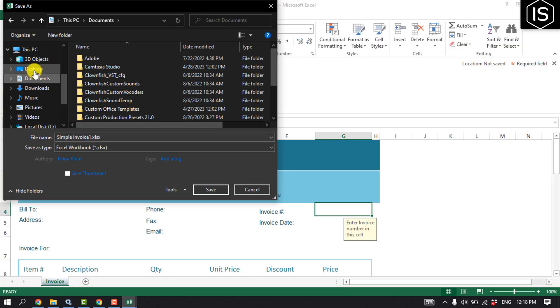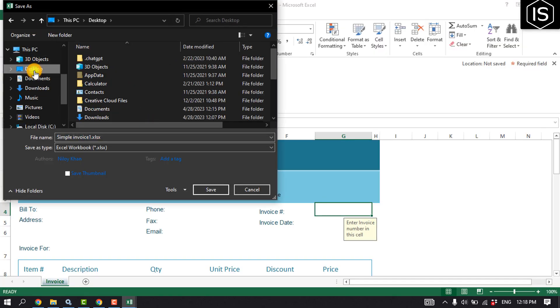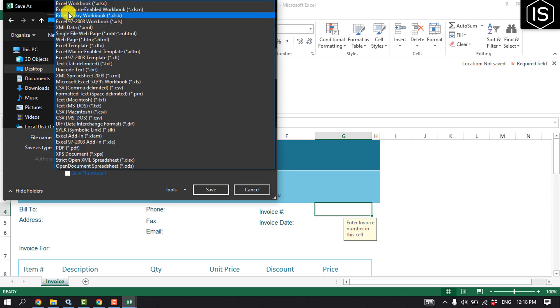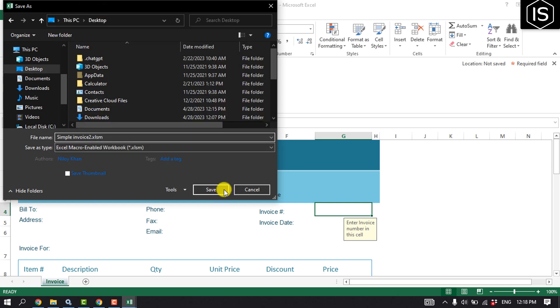I'm going to select here desktop and click on save as type, and from here select Excel macro-enabled workbook and save.